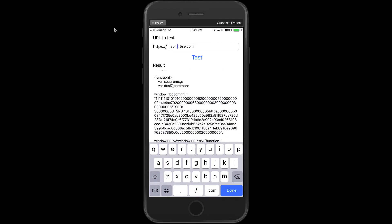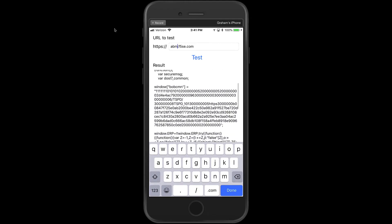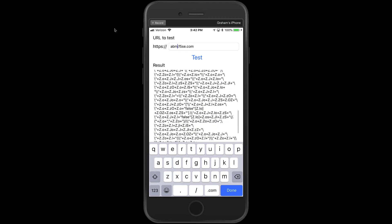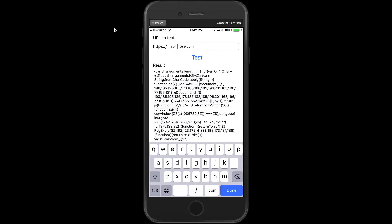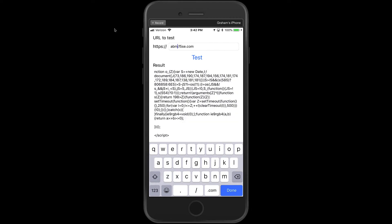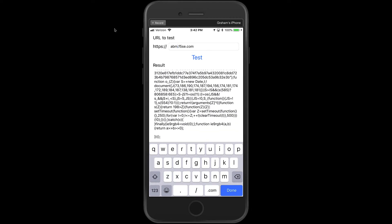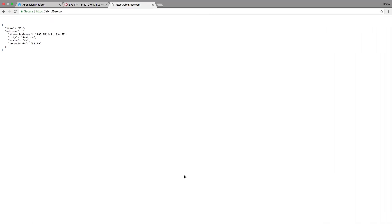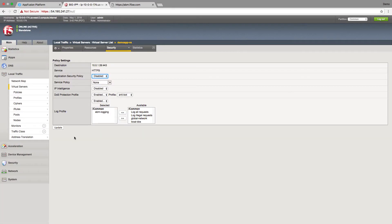We can see that this is actually layer seven DOS protections and in fact what's happening here is it's a JavaScript challenge. So if we look right here down at the very bottom we can see that it says please enable JavaScript to view the page content and it gives us a support ID. So our mobile app no longer functions with this in place. What can we do about that?